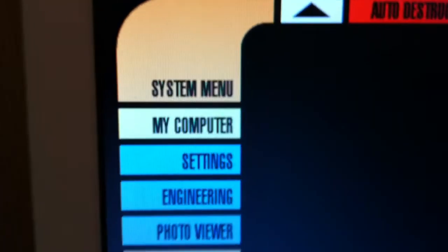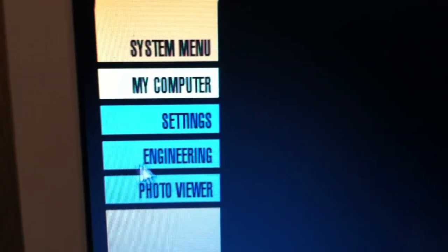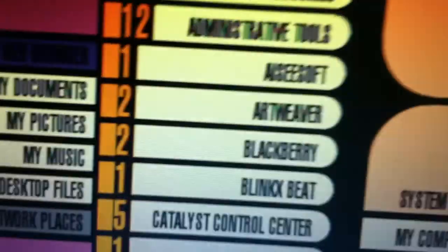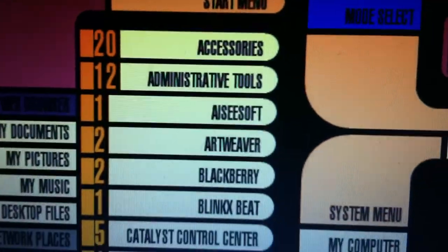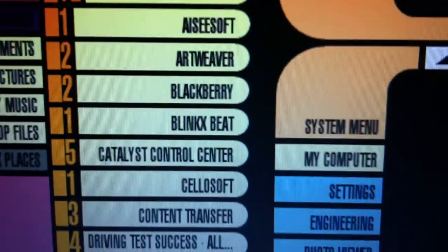So there is my computer, settings, engineering, photo viewer, and at the bottom there's the start menu, where there's accessories, all that kind of stuff.